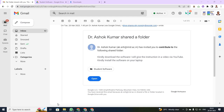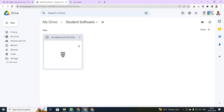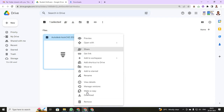I have already shared your mail. When you open your mail, you will be having a display like this. Dr. Ashokumar shared a folder. Just click open. When you click open, you will be having an AutoCAD software which will be visible to you.